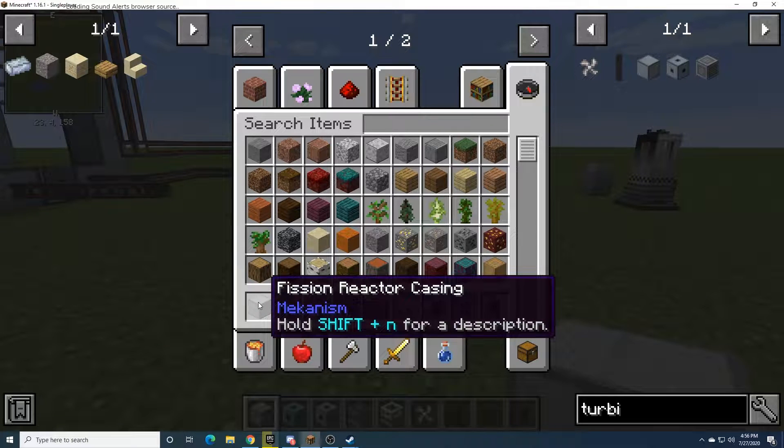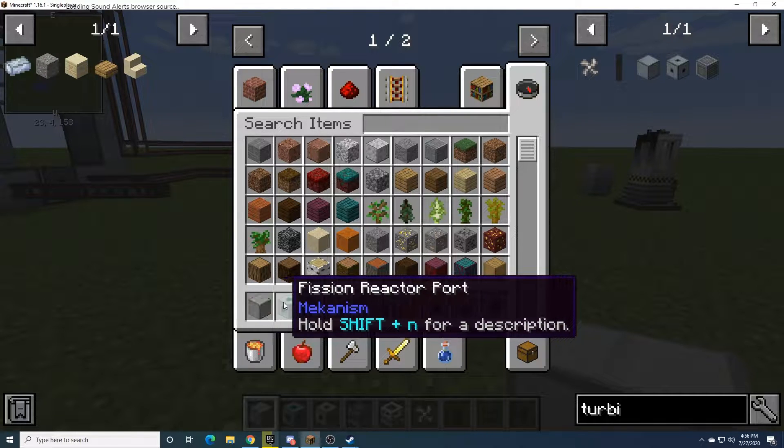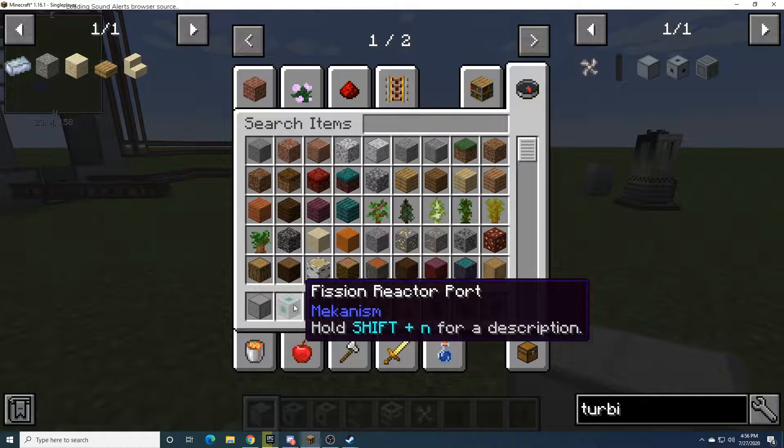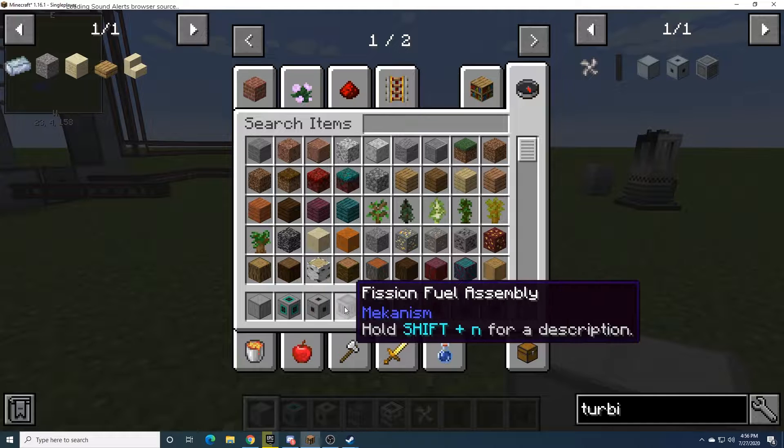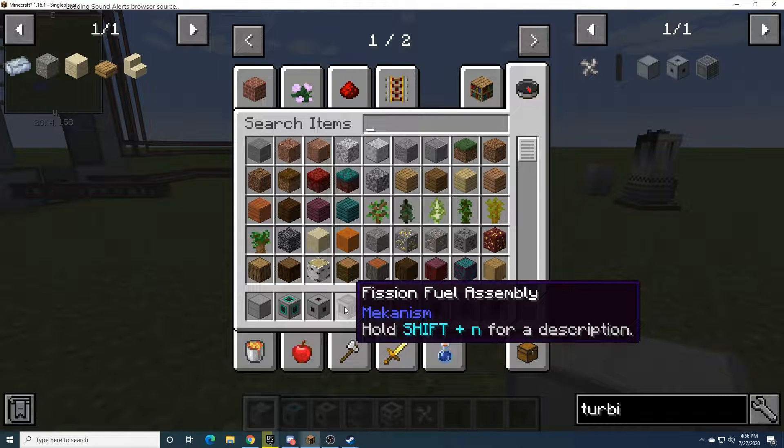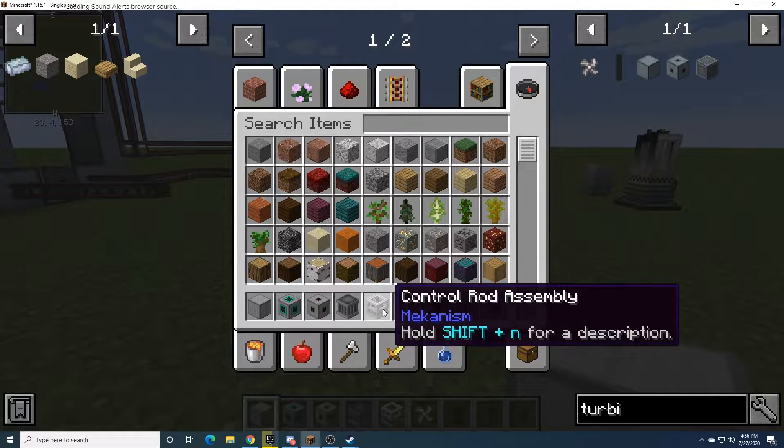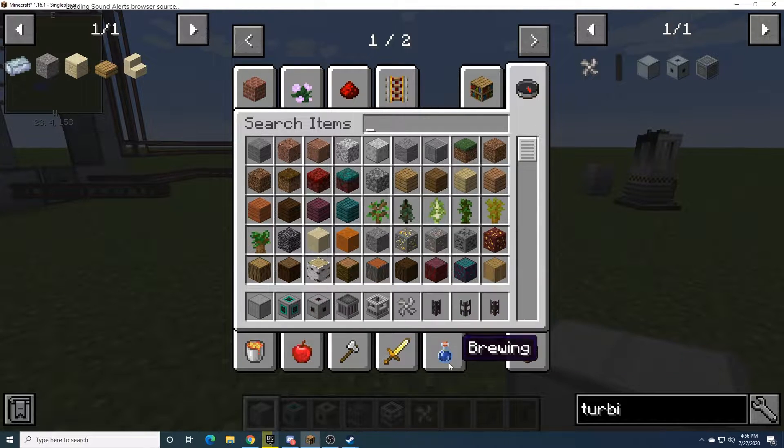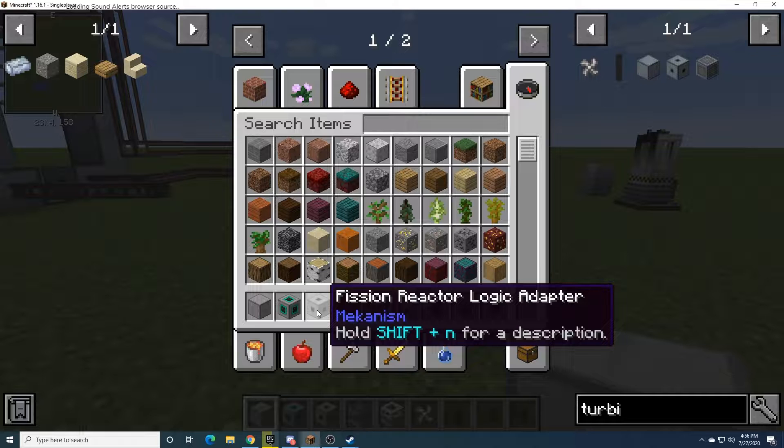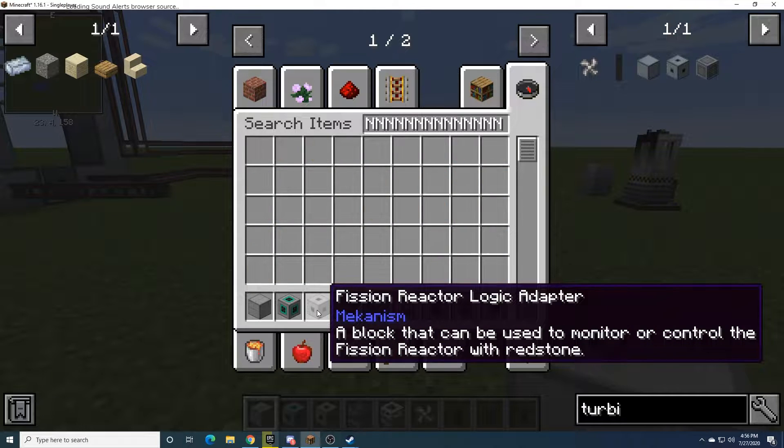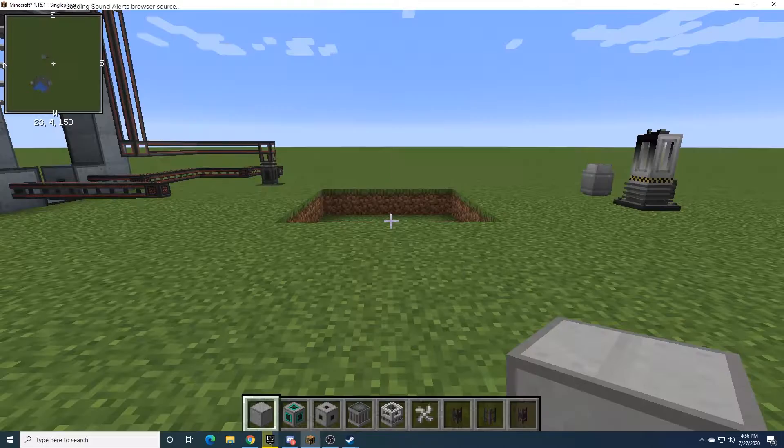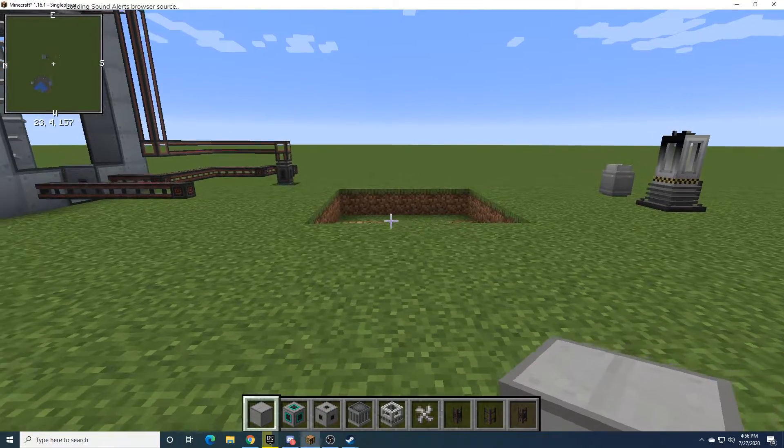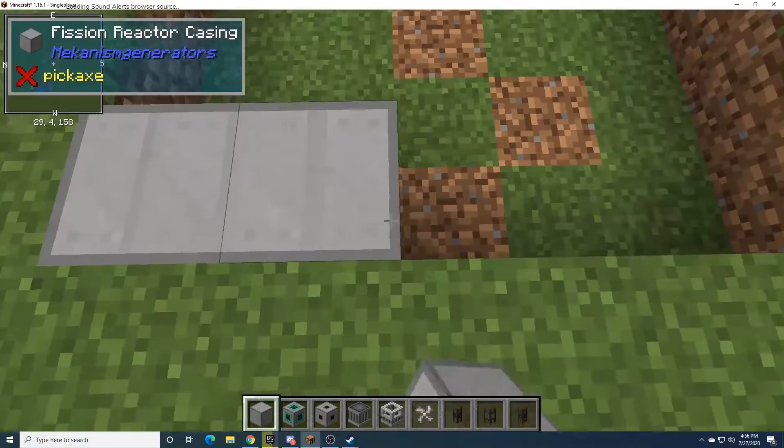What you'll need is the Reactor Casings, the Reactor Port, the Fuel Assembly, and the Control Rod Assembly. And then it also has the Reactor Logic Adapter, which is for other mods, but you don't need the Logic Adapter.